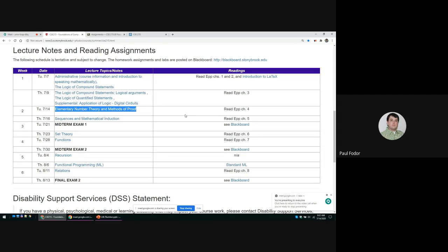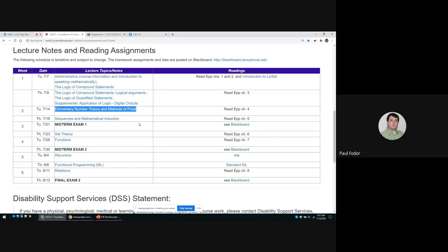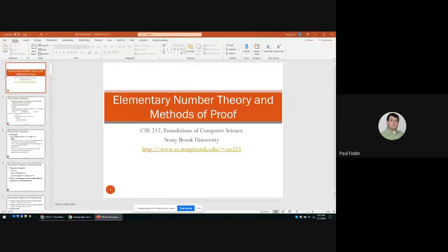Good morning everyone. We'll start elementary number theory and methods of proof. This is one of the most important branches of mathematics, and many people dedicate their lives to proving properties about integers, real numbers, and rational numbers. Next time we'll cover sequences and prove properties about them. There are many unproven issues in this area — we'll see conjectures assumed to be true but not yet proven, like the Goldbach conjecture, the Collatz conjecture, and so on.